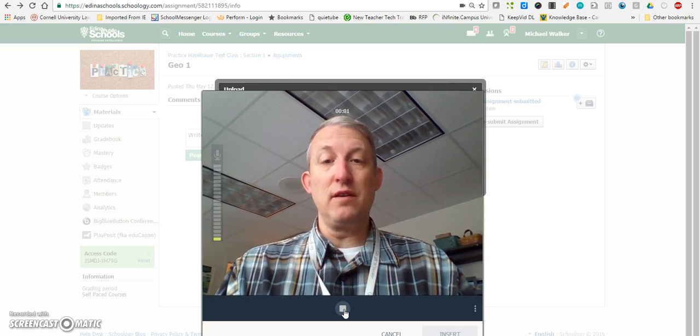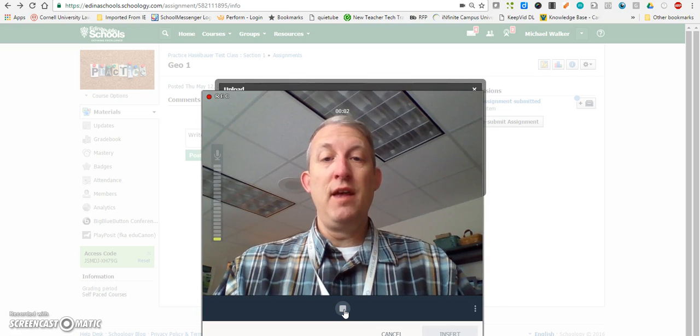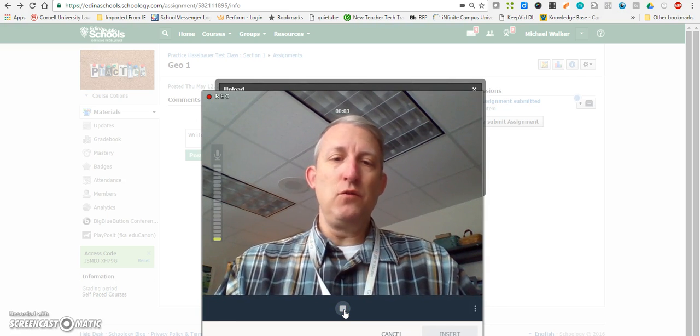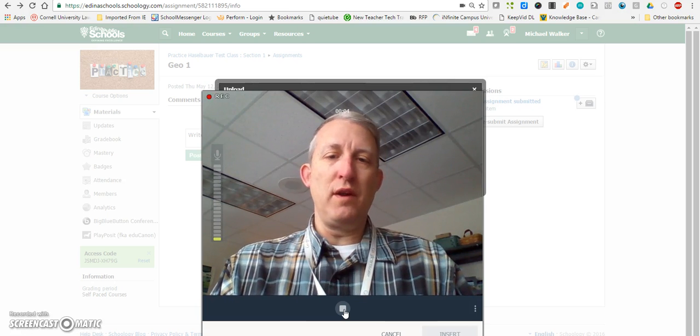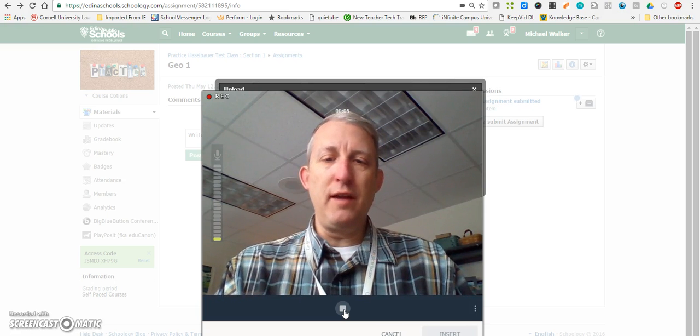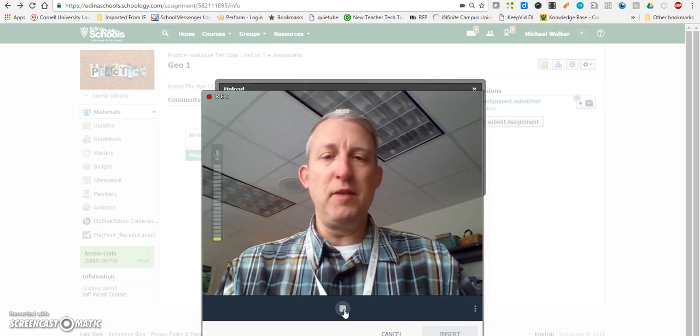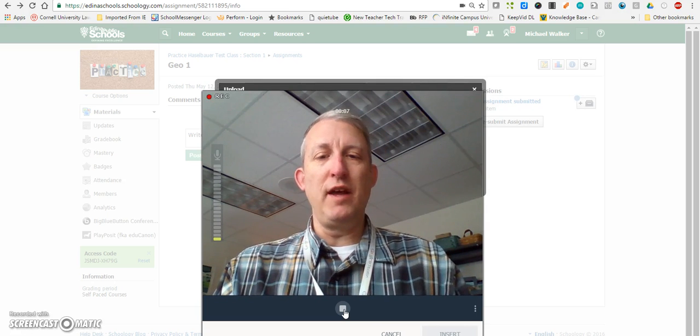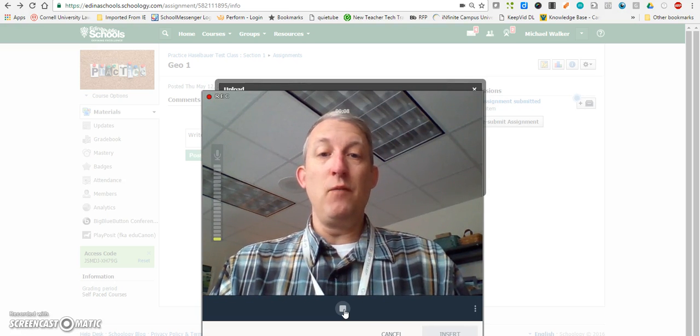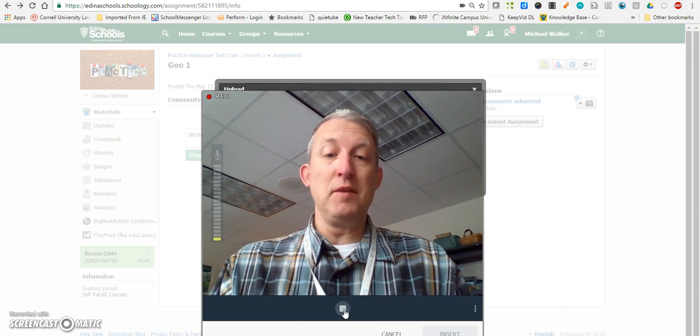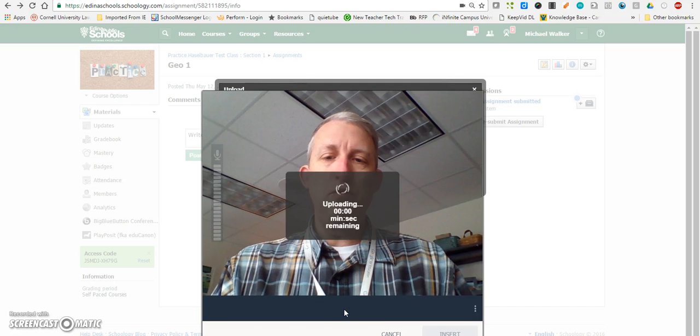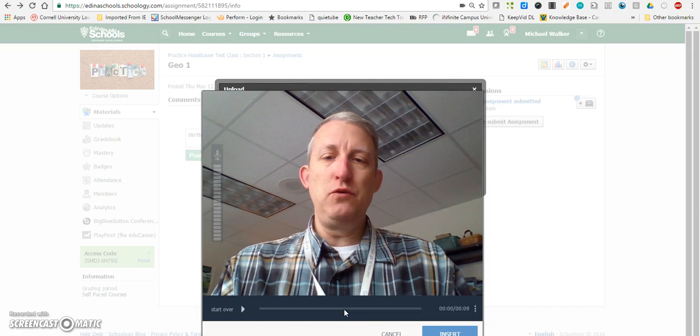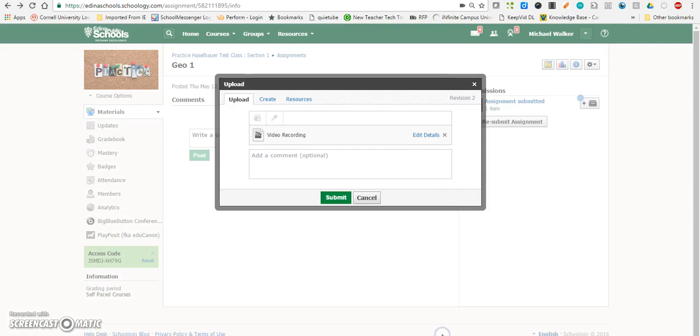So I'd start recording and I do what I want to do, play the piece that I've been asked to play, and when I'm done I'm going to hit stop and it's going to upload. And then I'll say insert and that video recording will be there.